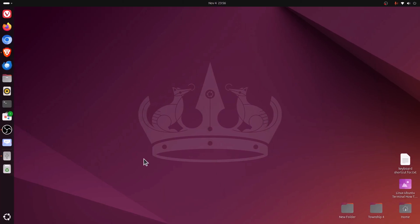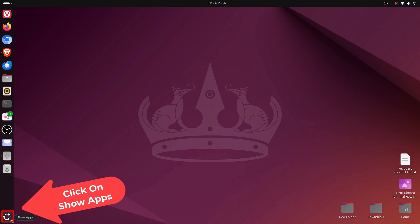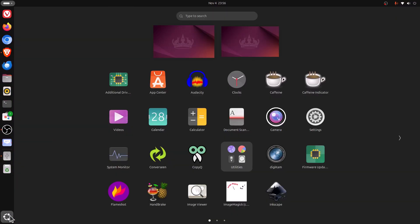To disable sleep mode in Ubuntu, it's very easy to do. The first thing you want to do is open settings. I'm going to go down to the lower left hand corner, down to my show apps button. I'm going to click on show apps. Then I'm going to find settings within my icons here.